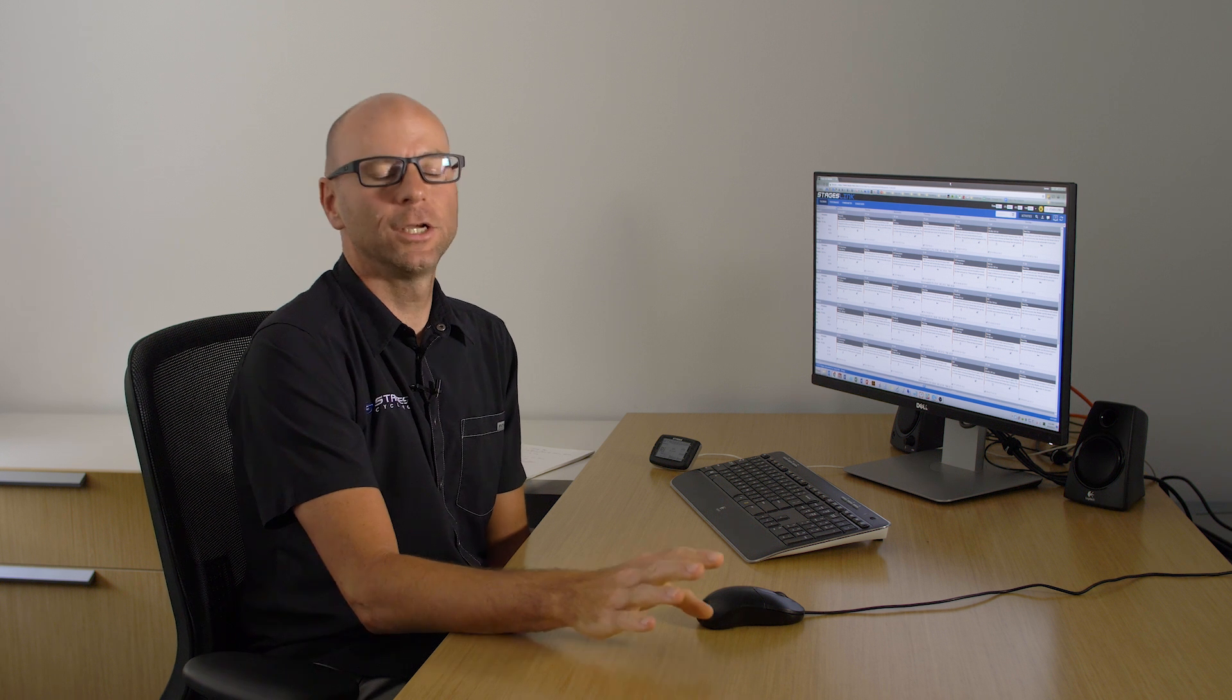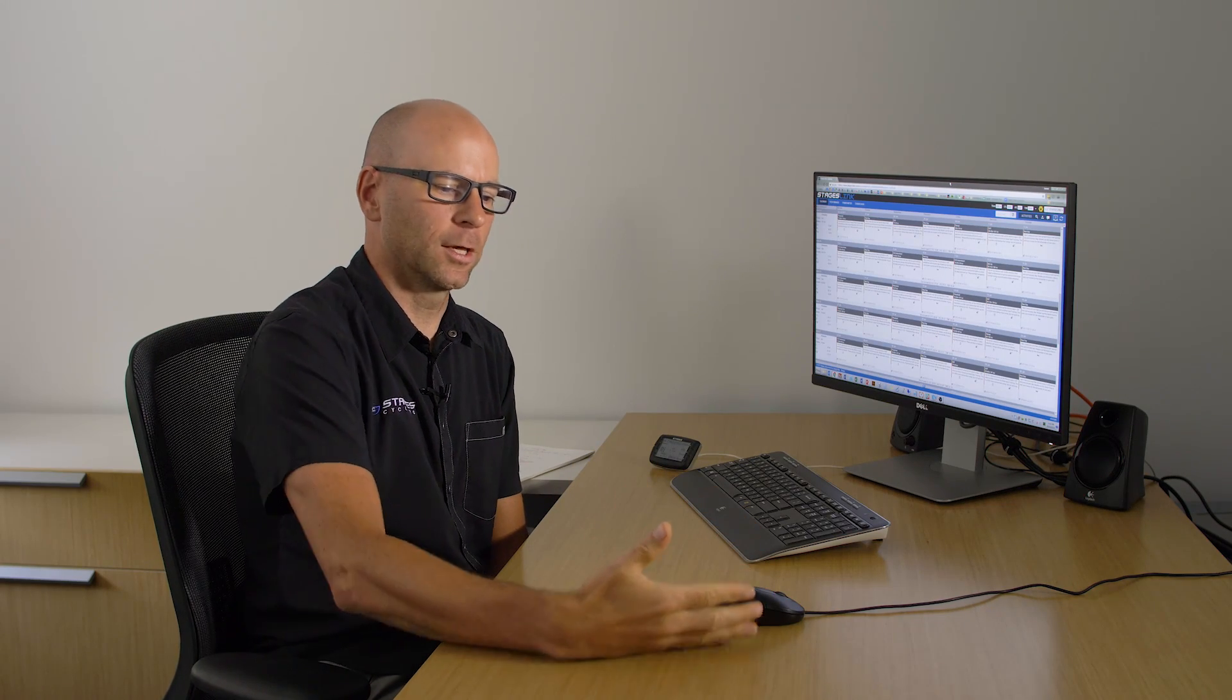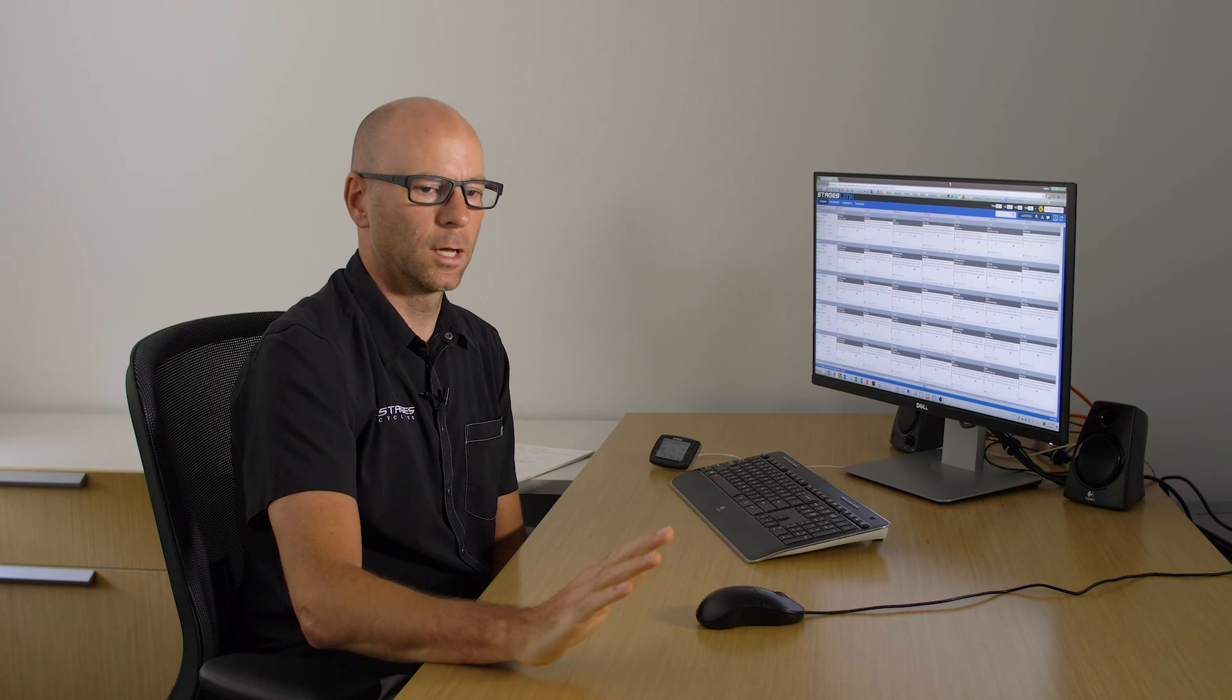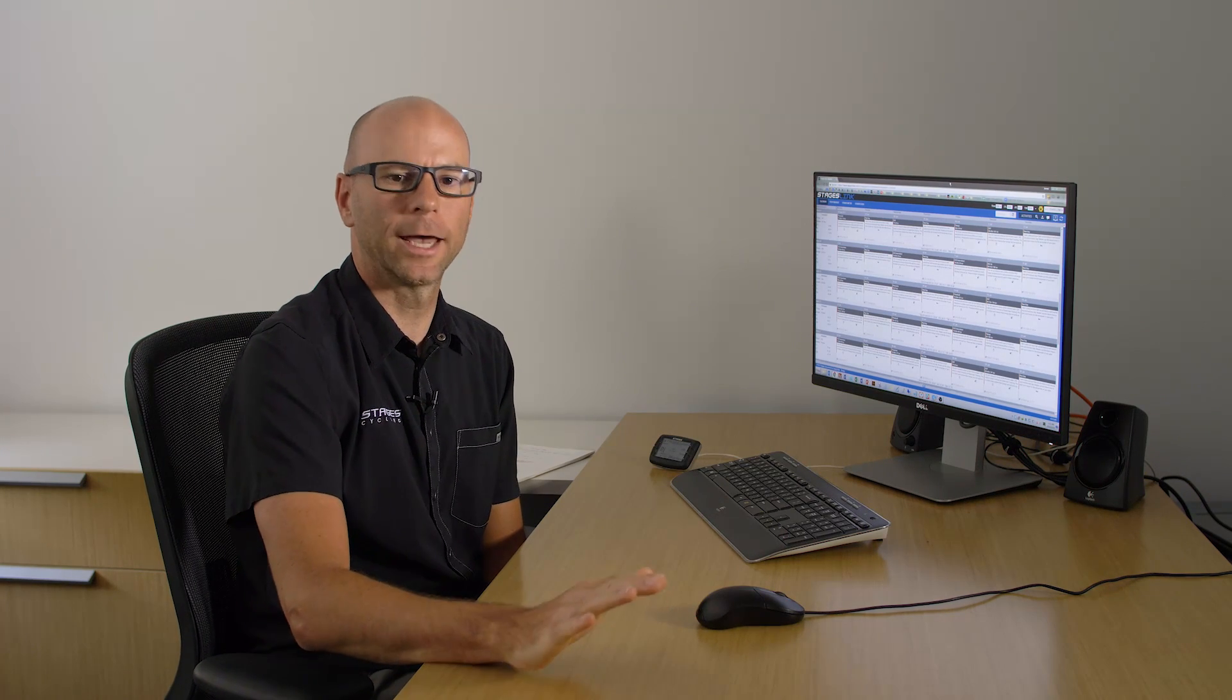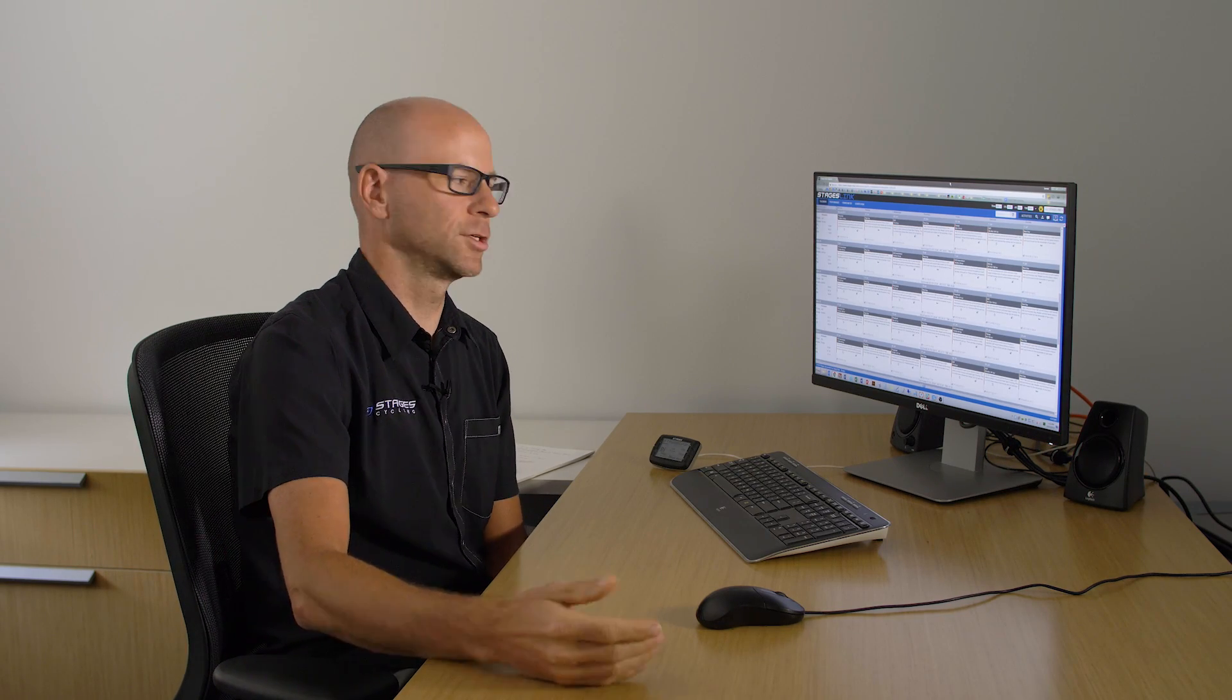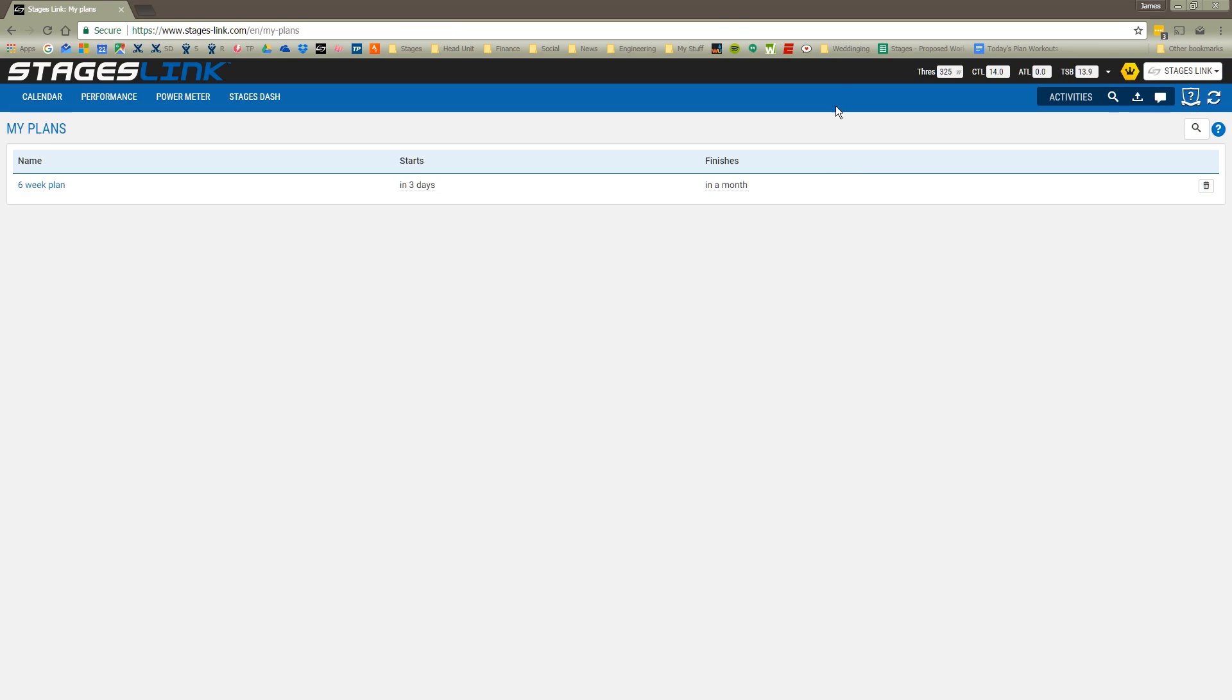What we've done here is we've created a workout based on addressing a particular skill. But for a lot of people, I think that we'll be working out, we'll be creating workouts based on an event that we want to complete. So I'm going to take you through how to do that. The first thing I'm going to do is actually delete this workout, or this plan.